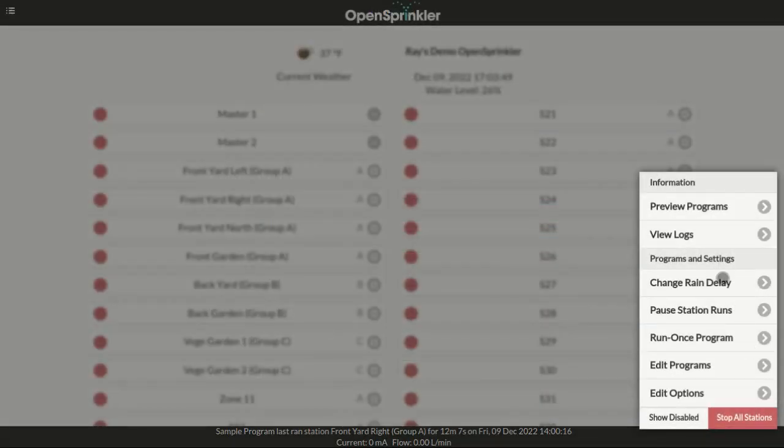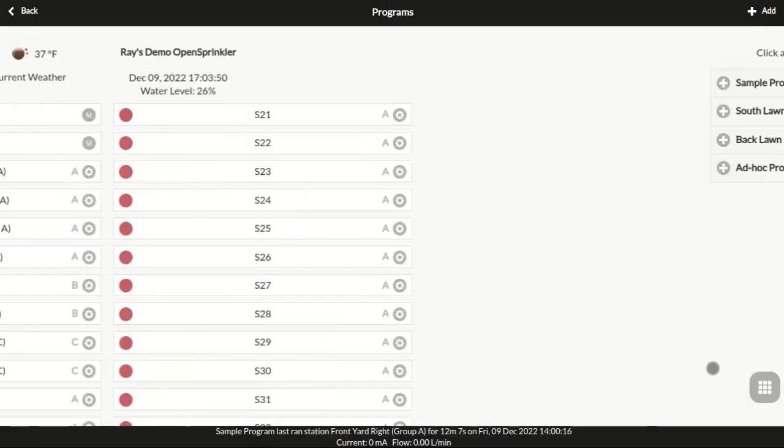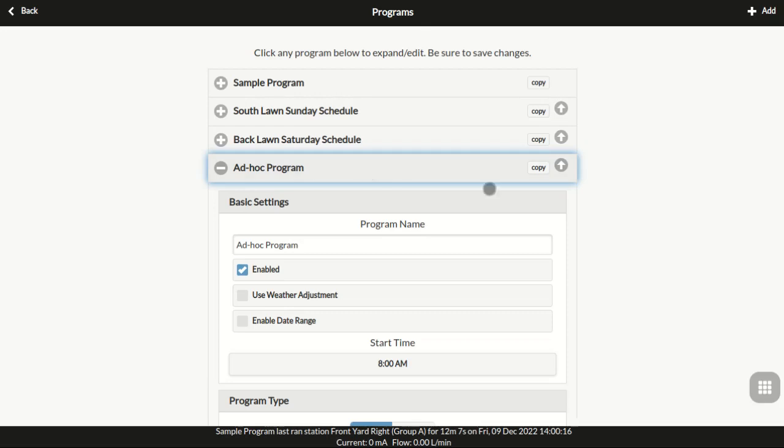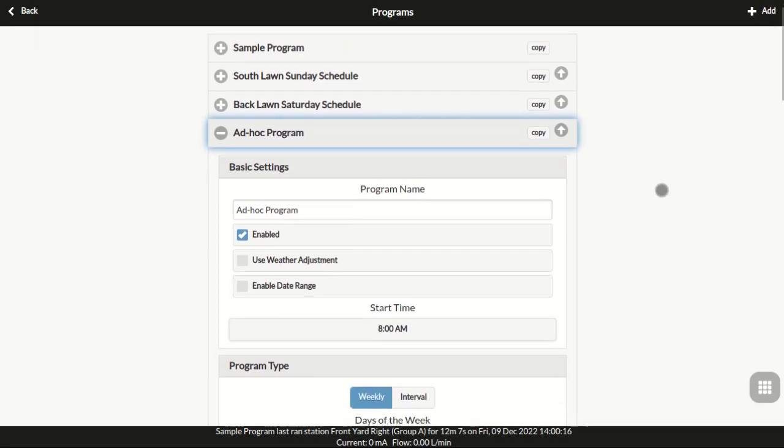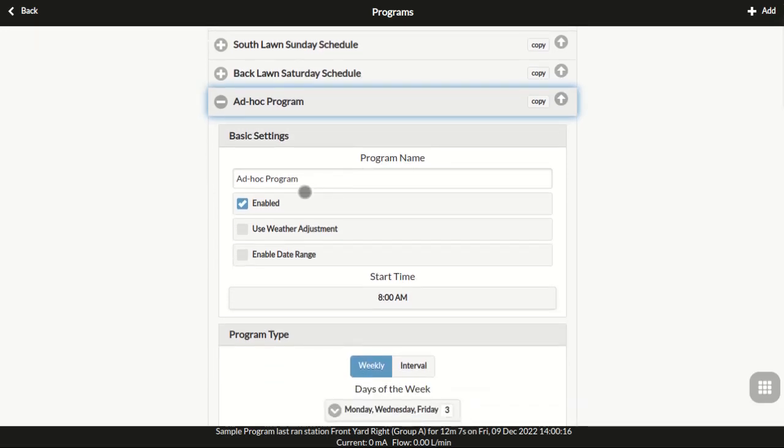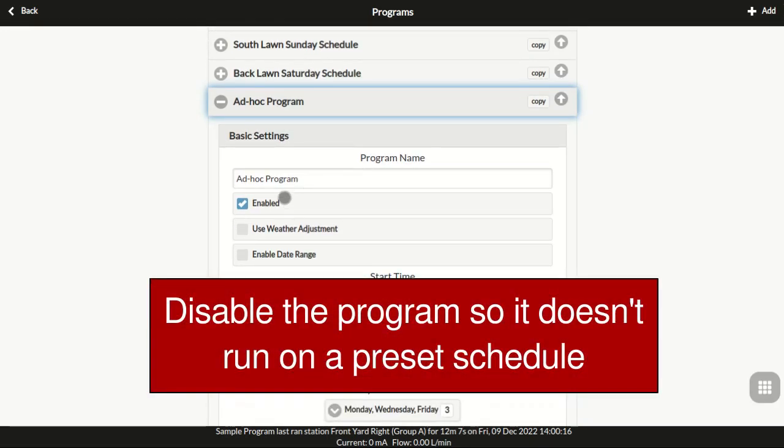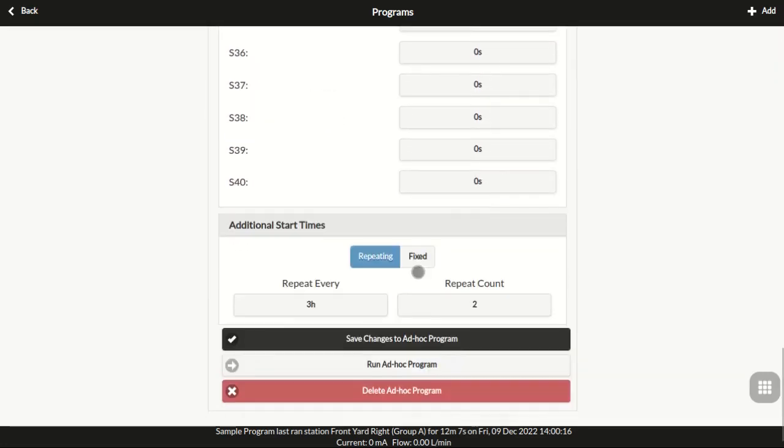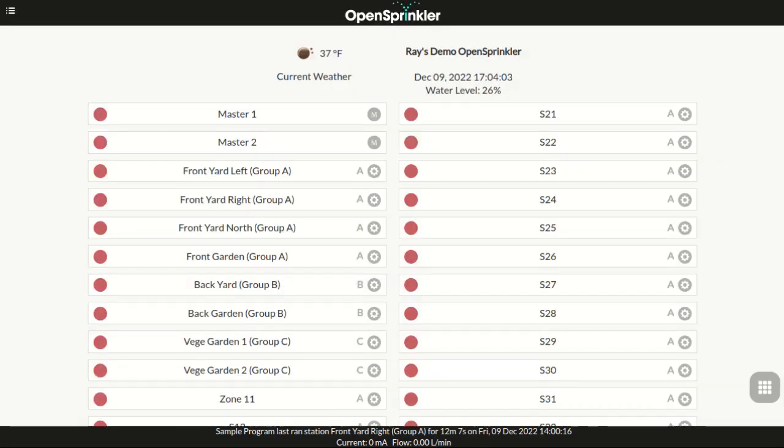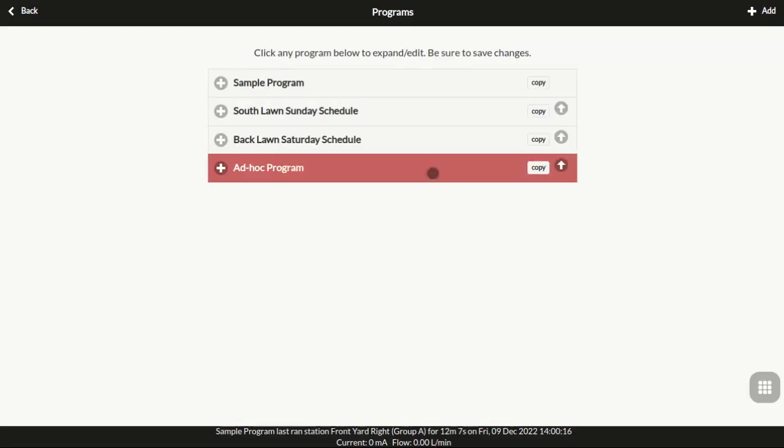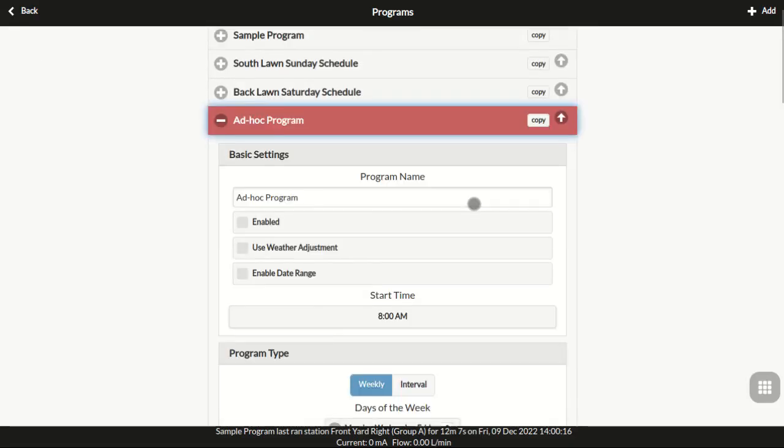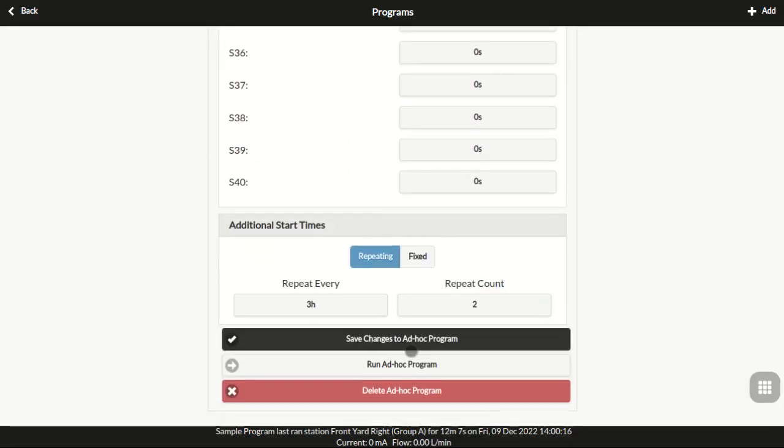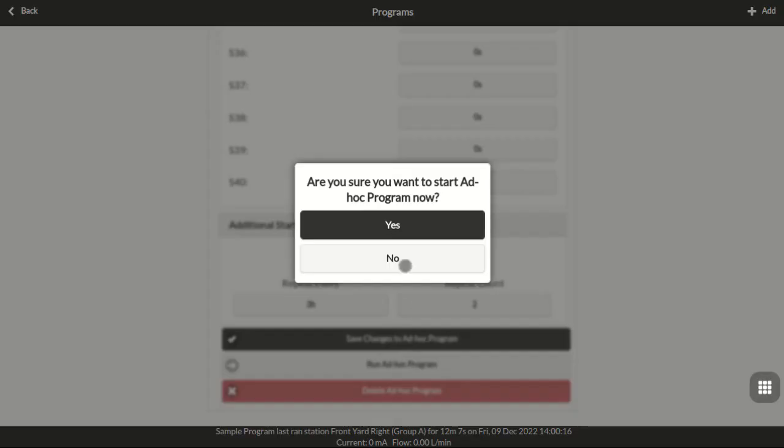If you want to create an ad hoc program that you manually run from time to time, but you don't want it to be on a preset schedule, then you can create a program, check off the enable flag, so that the program is disabled normally. Then every time you want to run the program manually, just go to this program, scroll down to the bottom, and click Run this program. That's all for this video.